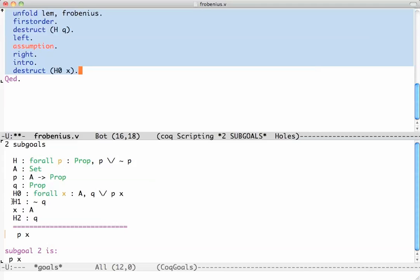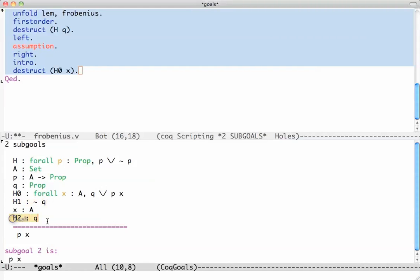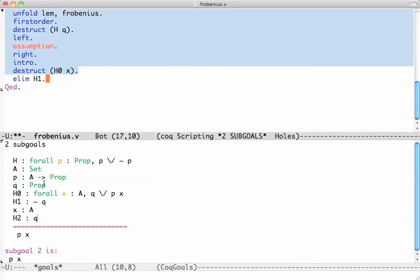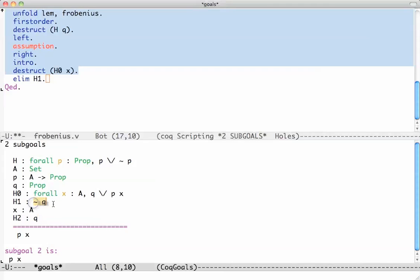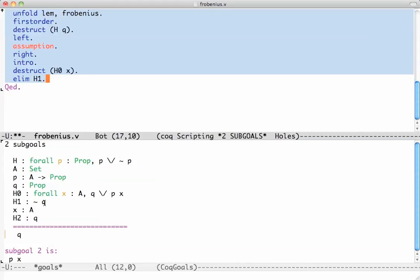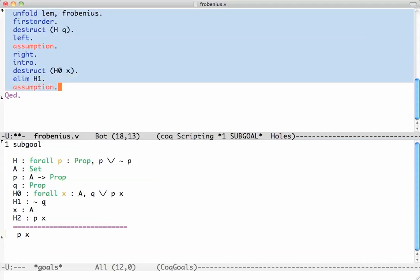So the first one is prove P of x using the stuff up here. But notice how I have here H1, which is not Q and I have H2, which is Q. So I have not Q and Q. I have a contradiction and from contradiction anything follows. And the way to tell Coq that this is what I'm doing is I'm saying eliminate H1. So eliminate this one. So Coq says, aha, you're trying to prove P of x. And the way you're going to do this is, since you know not Q holds, is you're going to show that Q holds. It says yes, okay, you can do this, but you have to show that Q holds, which it does. It's an assumption. So I say this is an assumption.